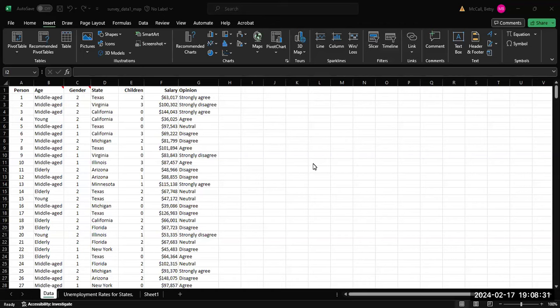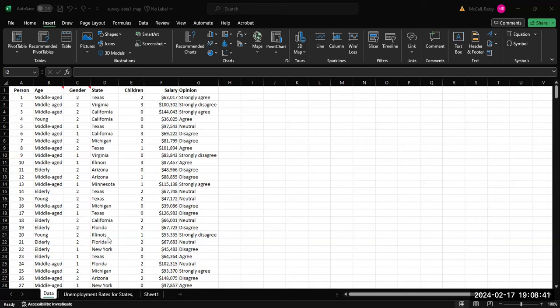All right, so in this video we're going to look at how you can use data in Excel to create a map. In this case, I have some survey data that has state information included in each of the observations.